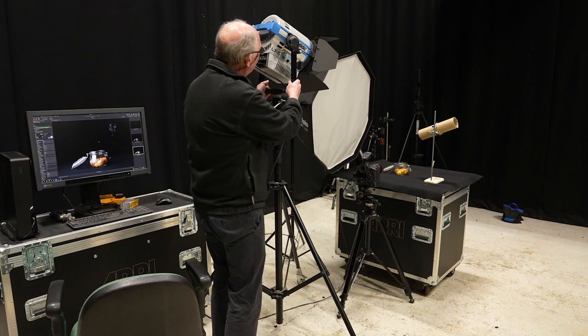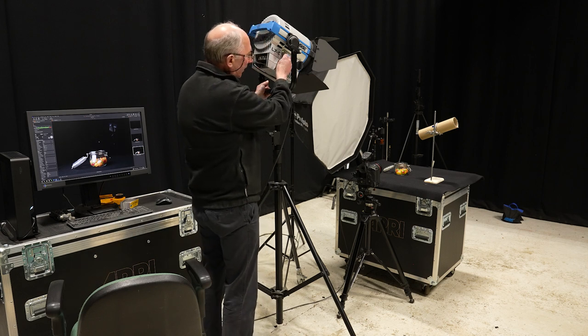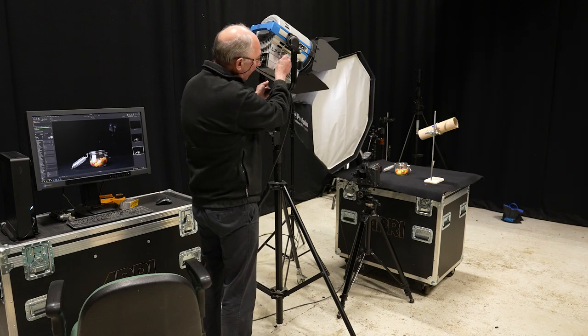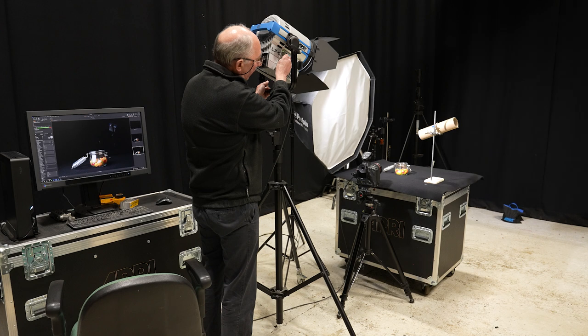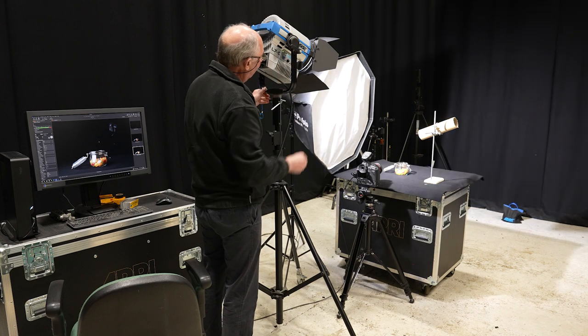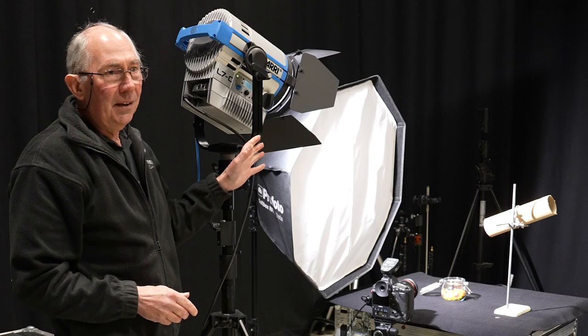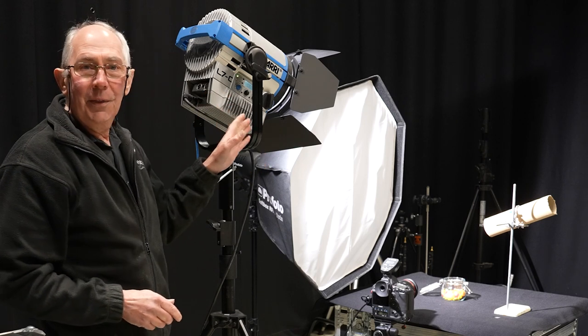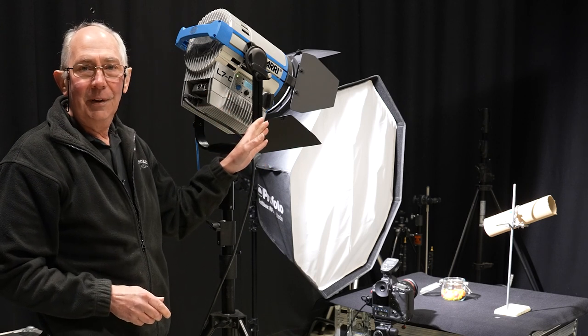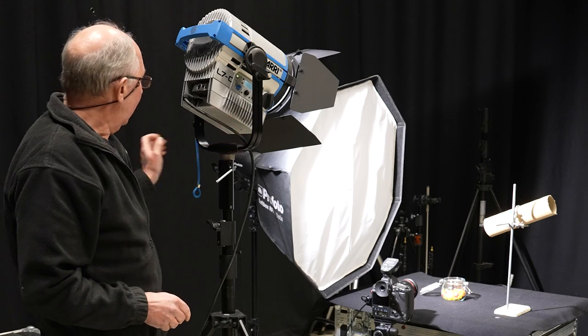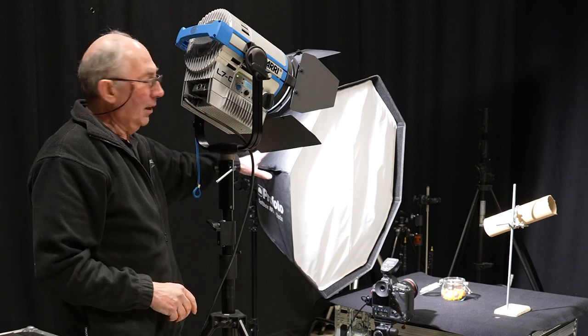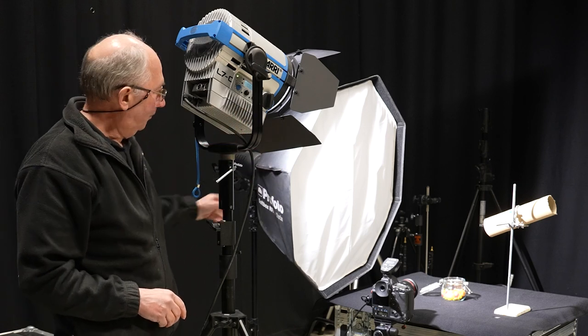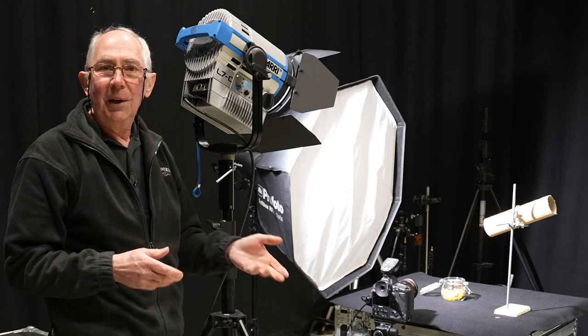So with this on now, I can just turn up the light to full power. Now I've previously set this to 5600 Kelvin so that it will match the colour temperature of the flash.